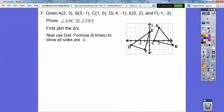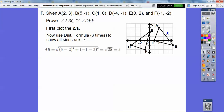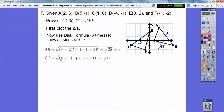We're going to use the distance formula on all three sides. For AB: x₂ minus x₁ is 5 minus 2 = 3, squared is 9. y₂ minus y₁ is negative 1 minus 3 = negative 4, squared is 16. So 9 plus 16 is 25, and the square root of 25 is 5. So AB = 5. Now BC: doing the same thing, we get the square root of 17.